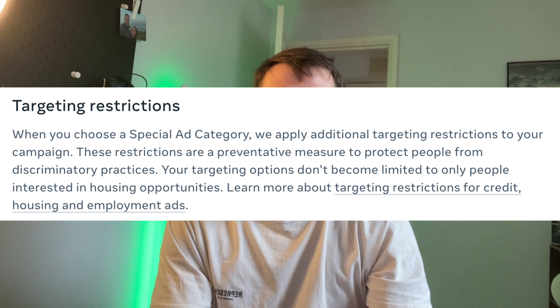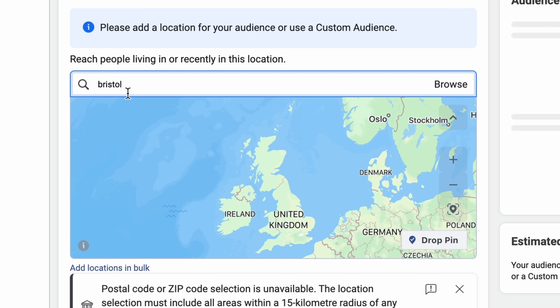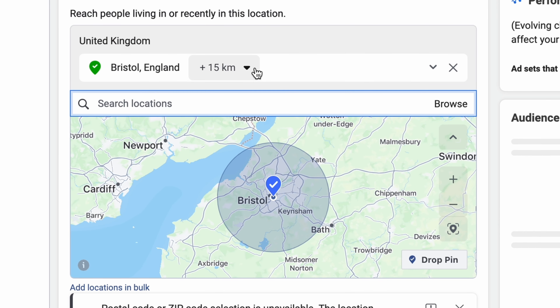If your advert comes under this category, you will be hit with a bunch of restrictions in terms of targeting. I can see why Facebook have done this — it's to prevent people from being discriminated against. So you can't choose gender, you can't choose age, you can't choose anything like that when targeting who you want to see your ads. You can target location, but it has to be within a 15 kilometre radius, which makes it a lot more difficult if you're going for a very specific city.